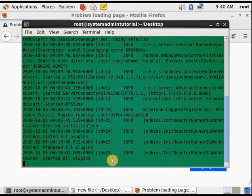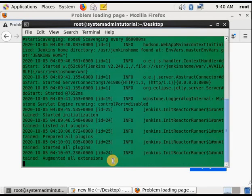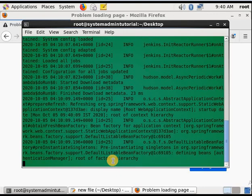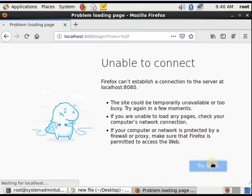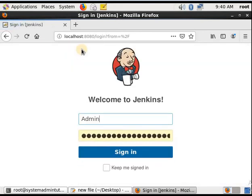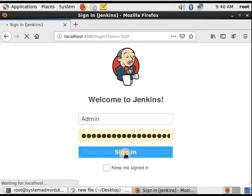Jenkins is fully up and running. We'll go and try to log in to our Jenkins dashboard. Jenkins is always running on port 8080. Now log in to our Jenkins profile and check whether our home directory is changed or not.